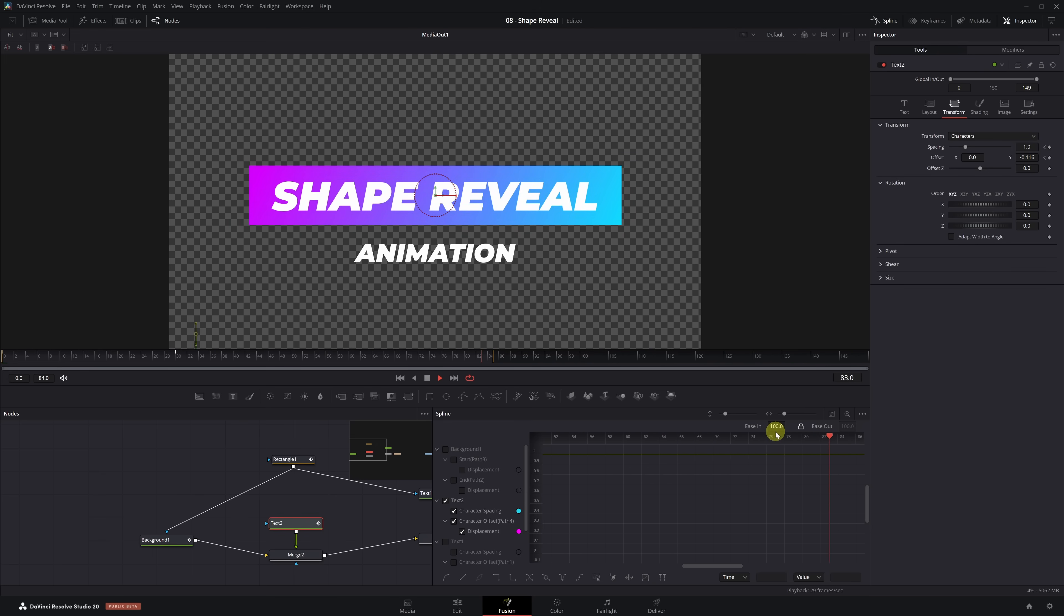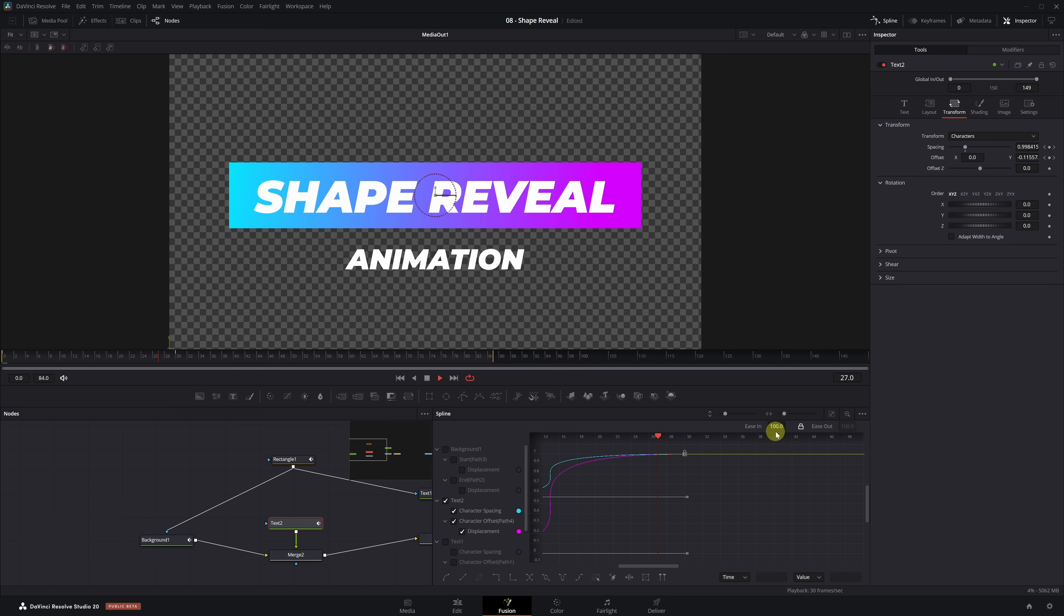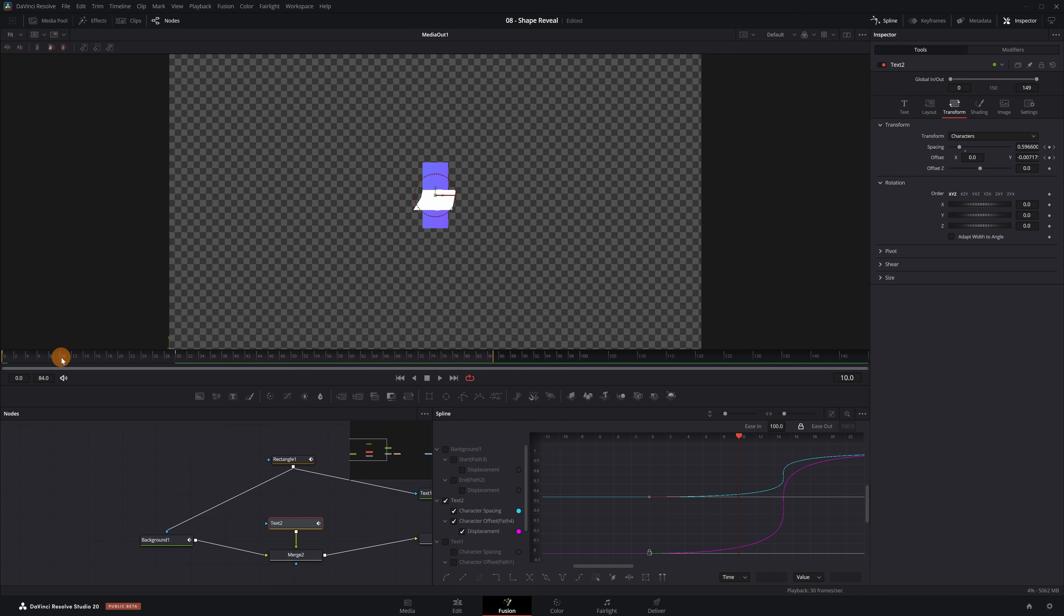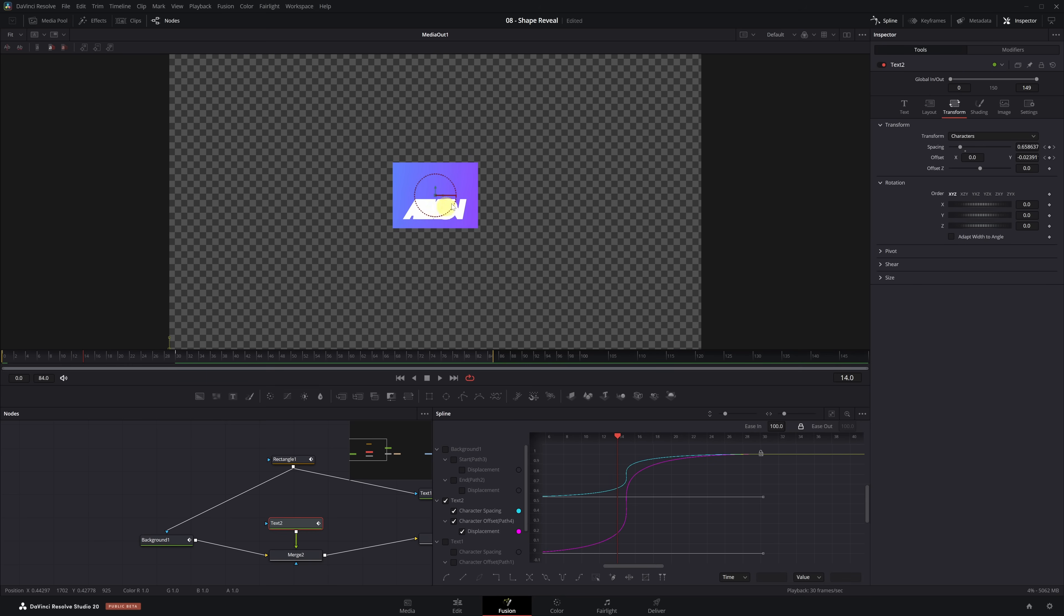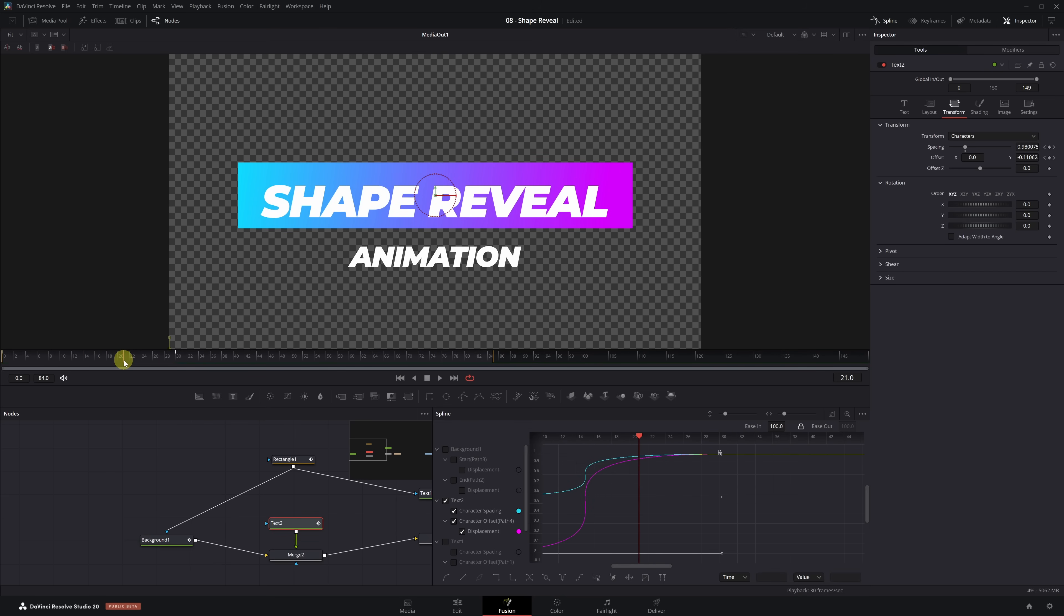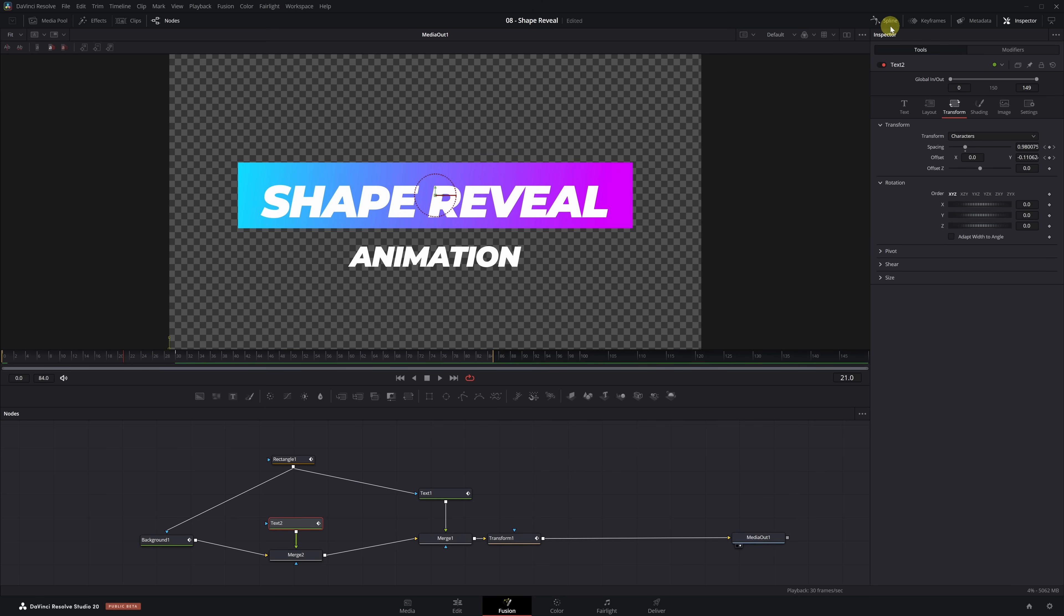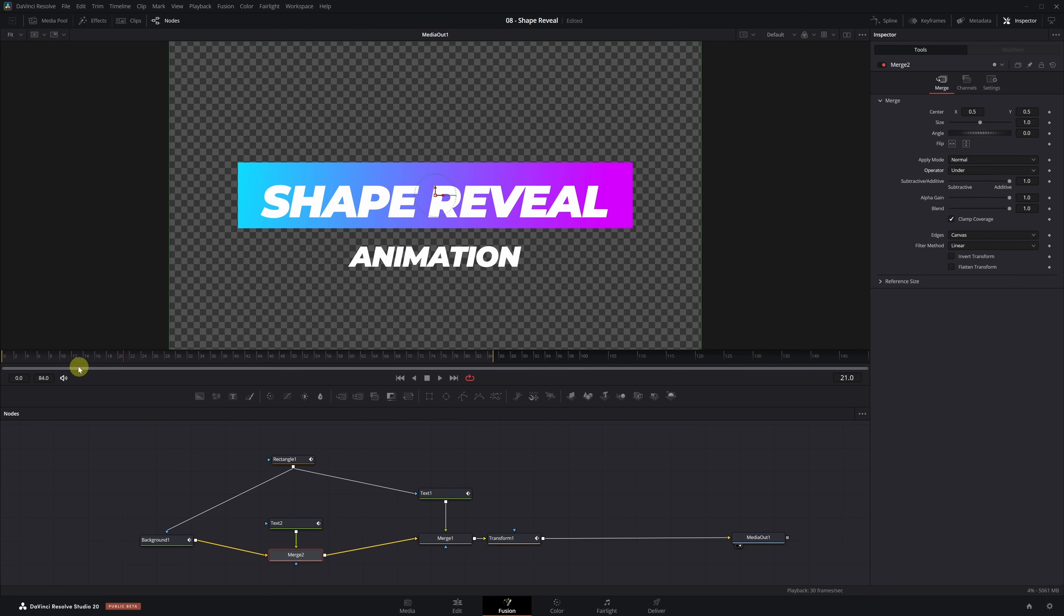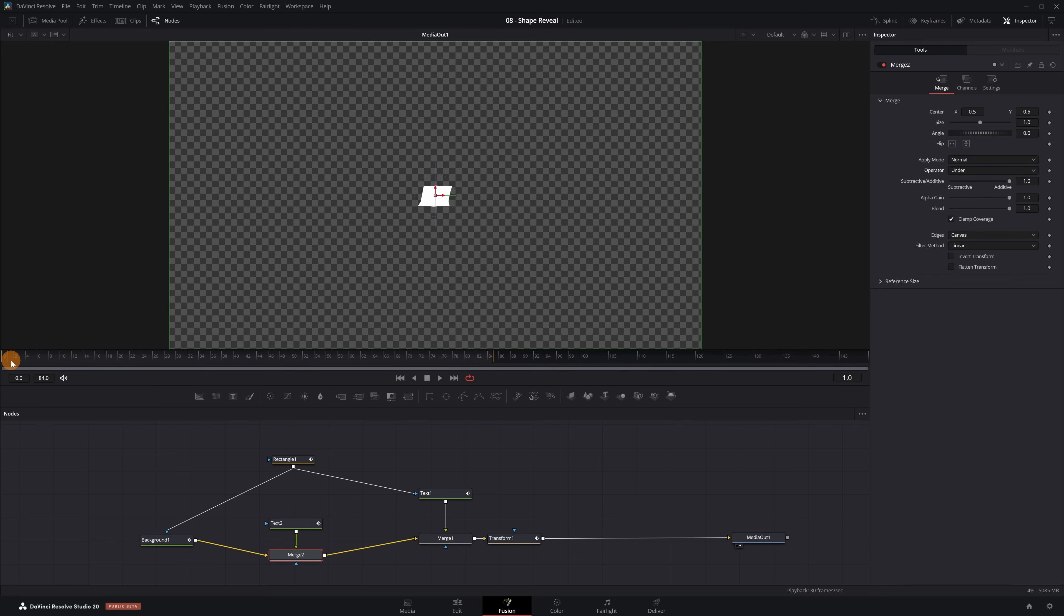The animation already works well, but if you're perspicacious, sagacious, perhaps even cognizant, which I know you are, you may have noticed a small issue. The text appears in the very first frame sitting above the background rectangle. Let's fix that. First, move the playhead to a frame where the background rectangle is fully visible, around frame 22 for example, and select the Merge 2 node. In the Inspector panel, change the Operator setting from Over to Under. This will place the text behind the colored rectangle, but it's still not enough to fully hide it.